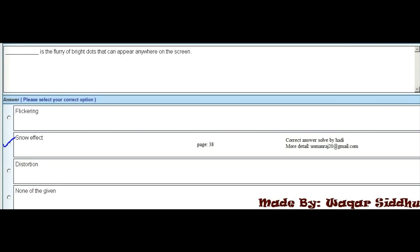MCQ 21 - Dash is the flurry of bright dots that can appear anywhere on the screen. First option is flickering, second option is snow effect, third is distortion, fourth is none of the given. The right option is snow effect, which is the second option. Note that the title has changed slightly from the previous MCQ, so remember both the title and the right option.